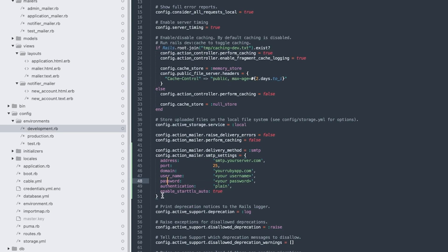What's left now is to list the sender's address, domain, username, and password that our SMTP server uses. You can also use different authentication methods like plain, login, or cram_md5. In our example, we will use MailTrap as the SMTP server, but the same principle applies to any other SMTP server with its credentials.